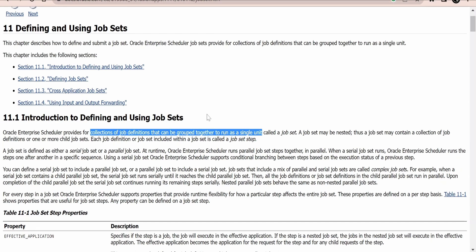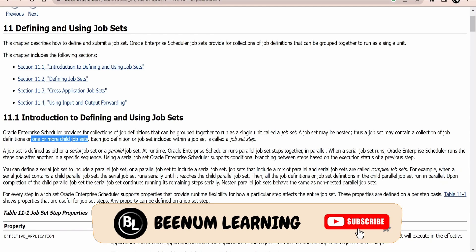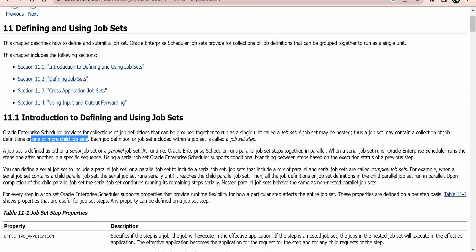An ESS job set is nothing but a collection of one or more job definitions, or it could contain one or more child job sets as well. So we can club one job set within another job set. The collection of job definitions forms an ESS job set, and one job set can be used as a child job set while creating another job set.